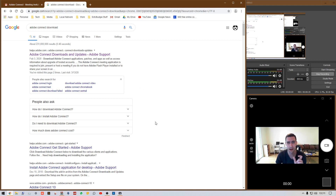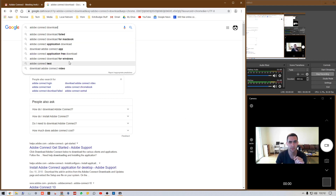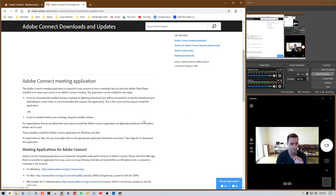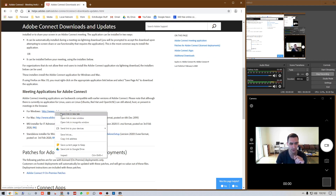Secondly, you've got to get the little app. There's one for Mac and one for Windows. Type 'Adobe Connect download' and search for it — you should see it as one of the first results. Click it, scroll down for Windows or Mac. I'm going to do the Windows one.